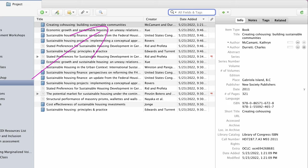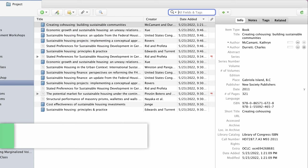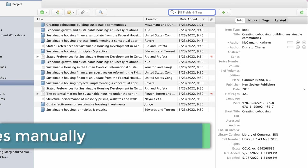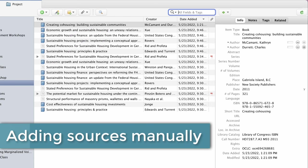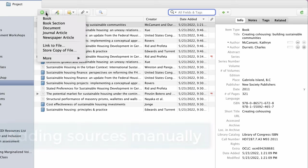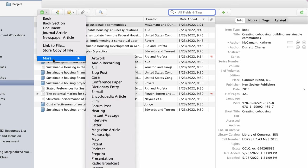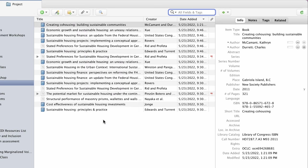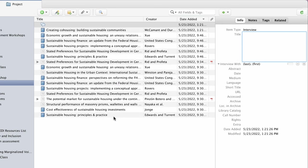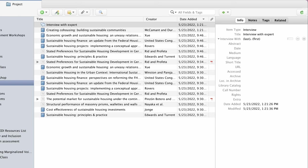You can also add items manually. This is helpful if you are working with primary research or your own research. Select the green plus symbol icon. Zotero will ask what type of item you want to enter. Here, I'm going to select interview because I'm going to enter the information I need to cite on a sustainable housing expert I interviewed myself.